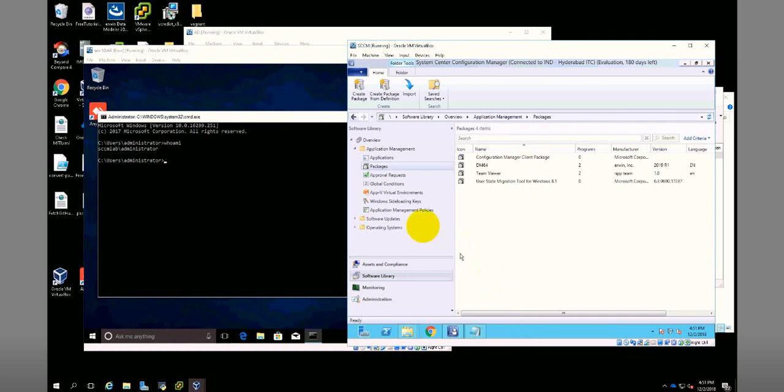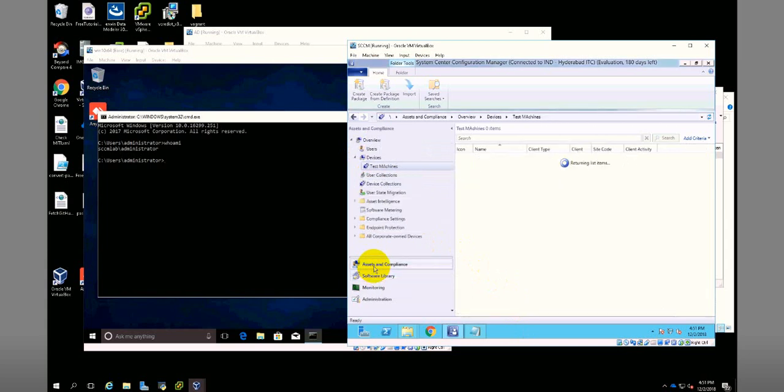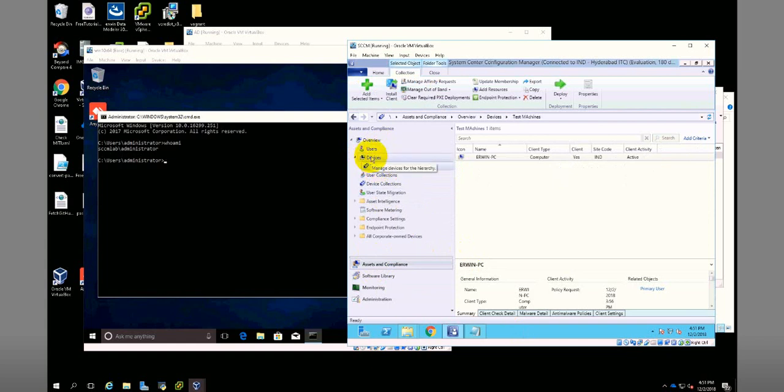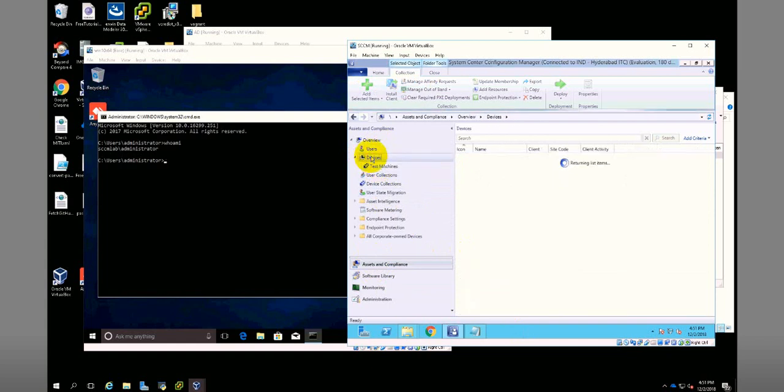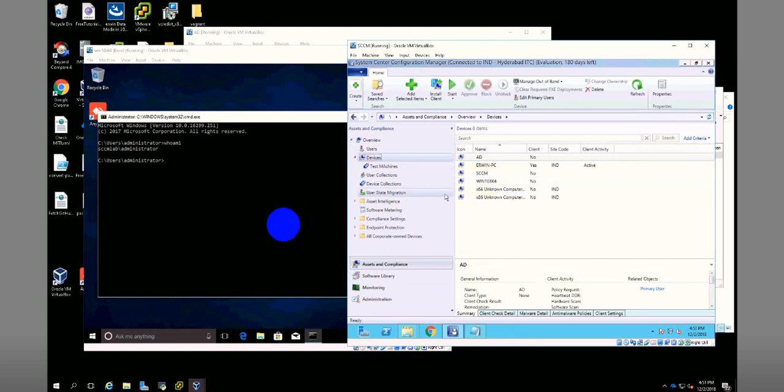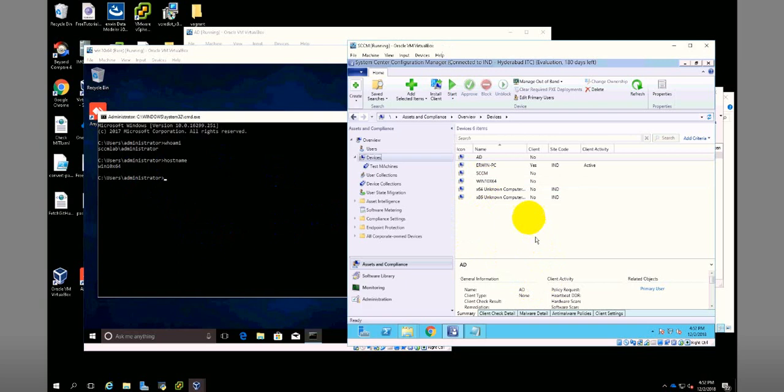If you go to assets and compliance, this is a collection of machines. If you go to devices, you can see Winton x64 is the machine. If you want to check the name, just type hostname.